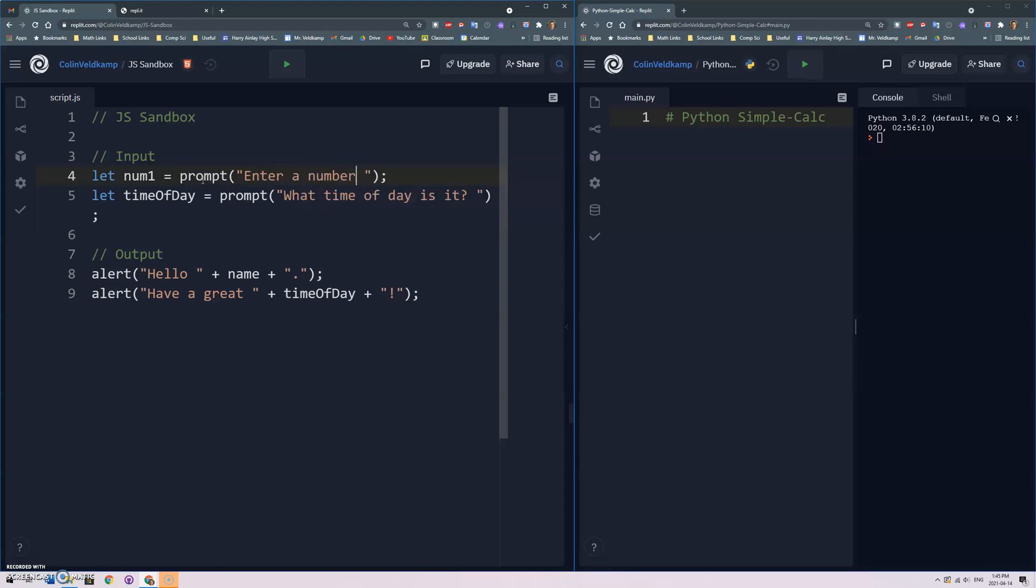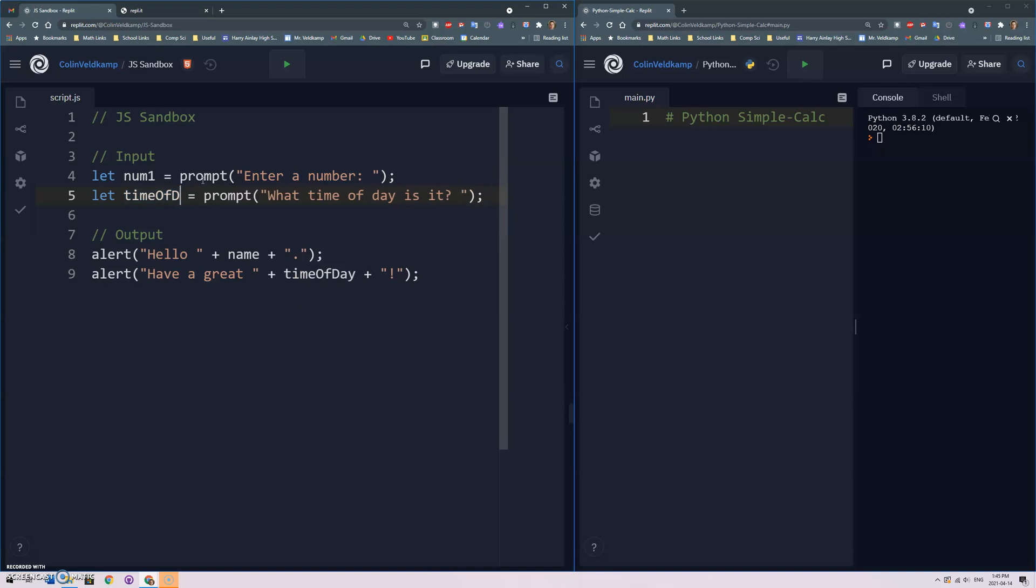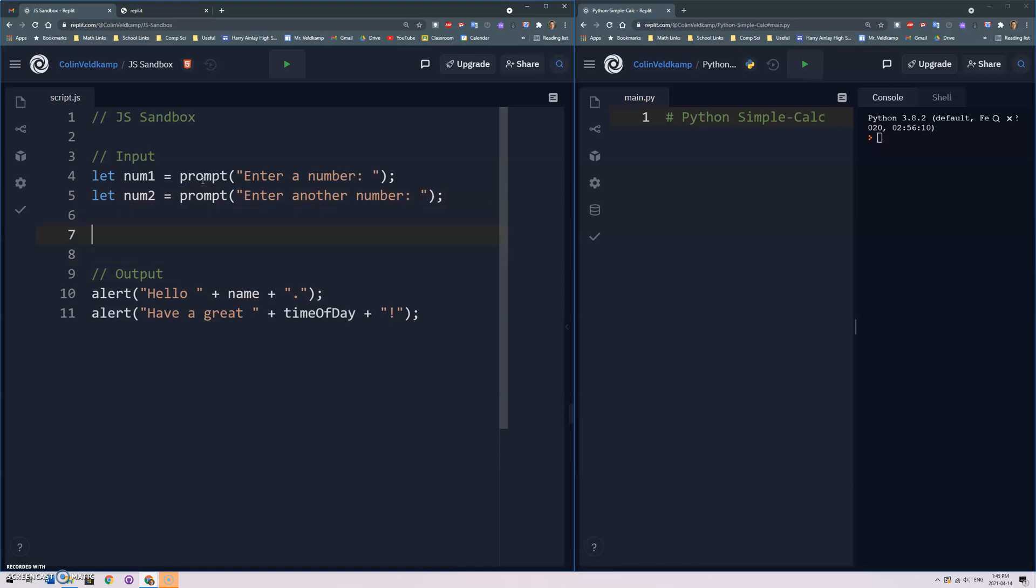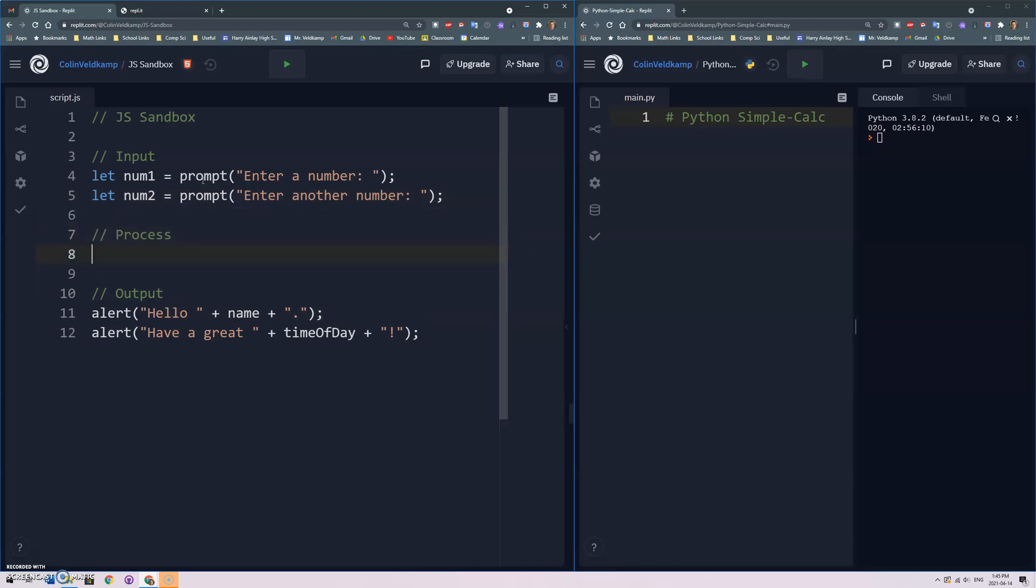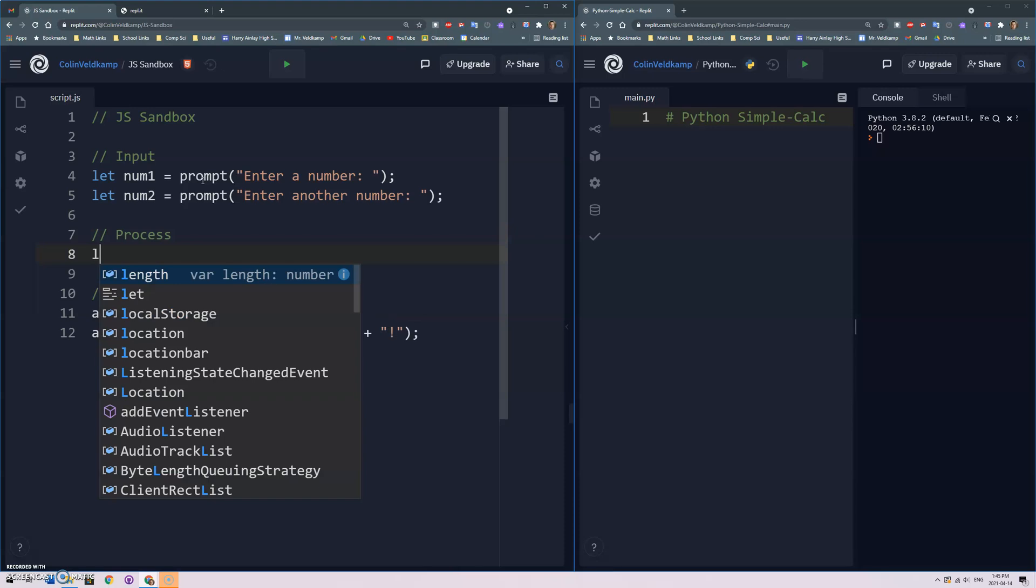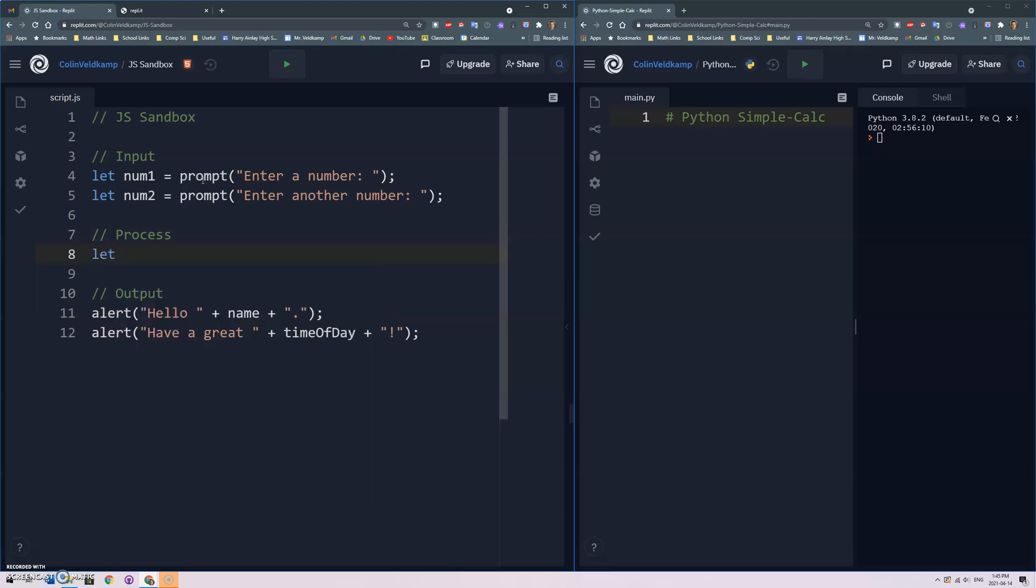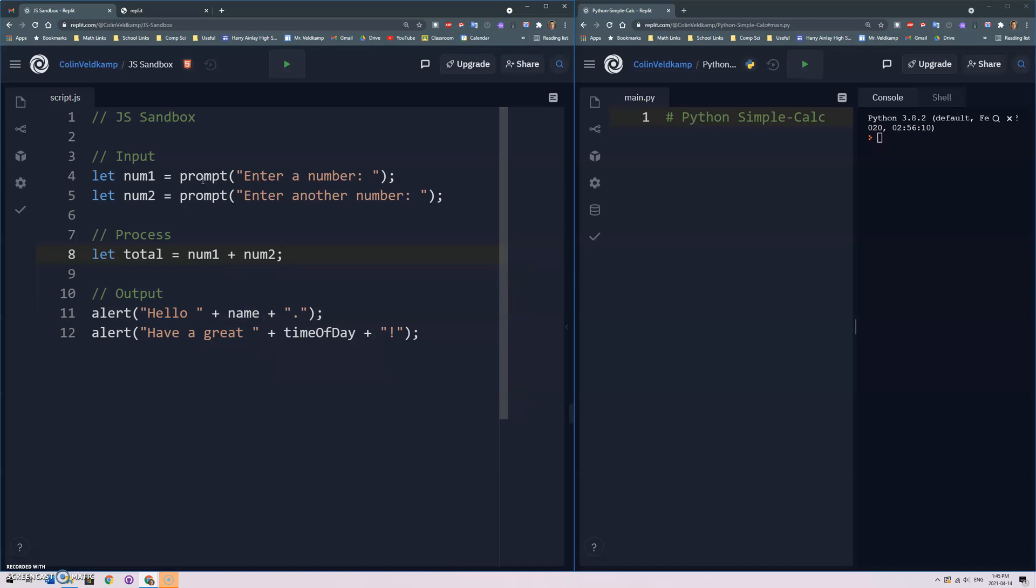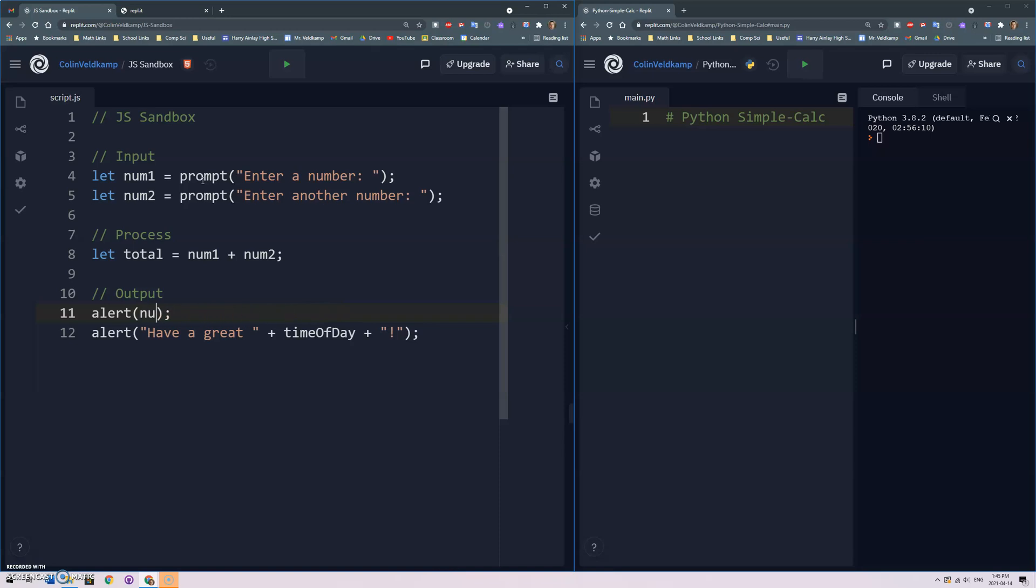Let num1 be assigned prompt enter a number and then to enter another number. And then I'll do the actual calculation part, often call it process. Total is assigned num1 plus num2 and then we'll output the result.